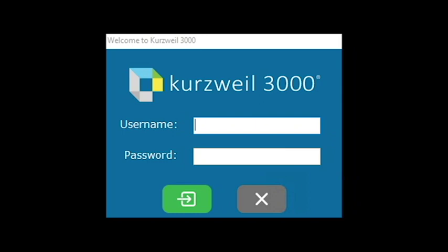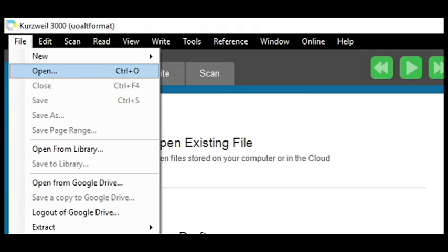To open an image-based PDF, go to the File menu in the upper left, then go to Open and browse for any file you want to read, including image-based PDFs you've downloaded from Canvas.